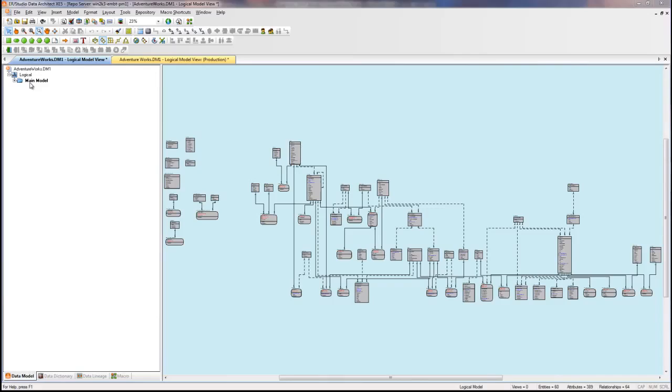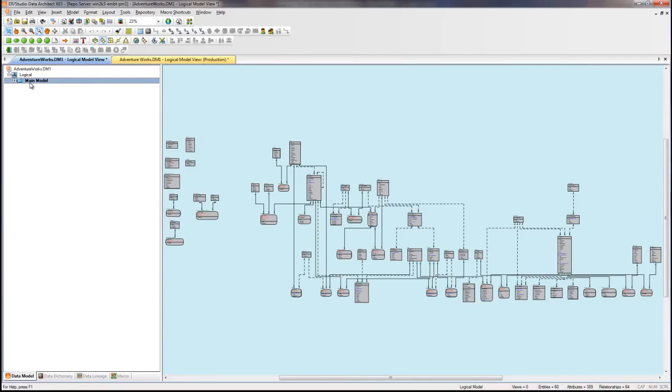In this logical model, I have entities that represent various subject areas around my organization. I want to build a submodel per subject area. Let's take a look at building just a couple of those.